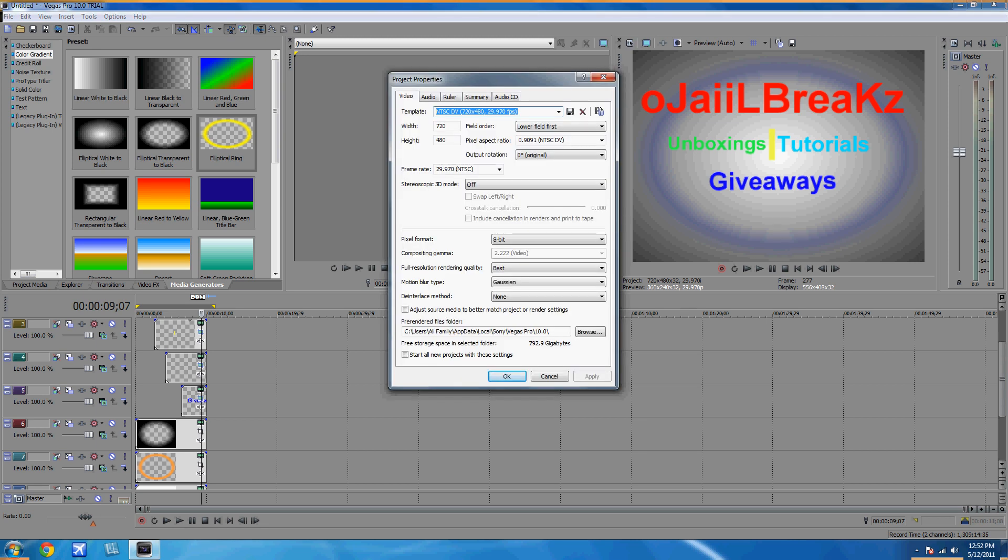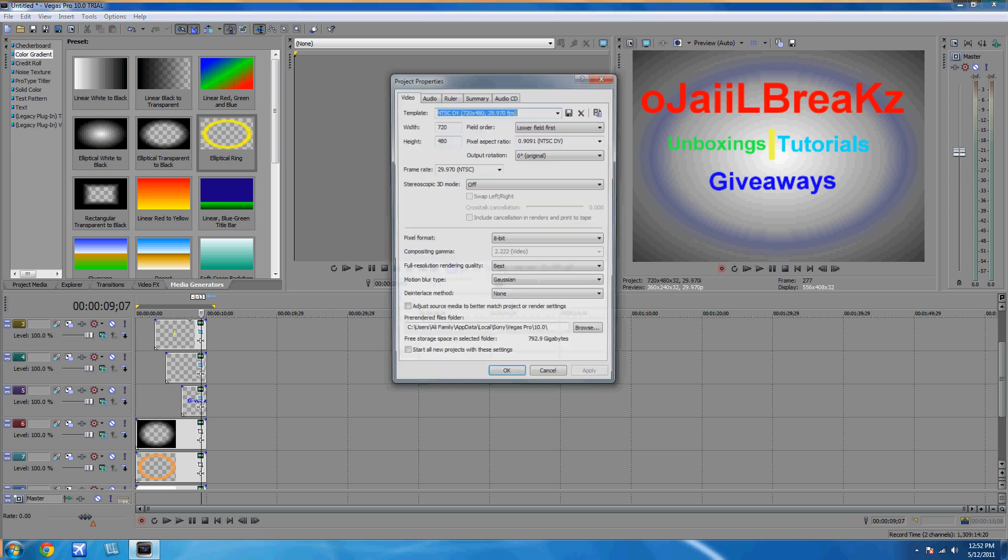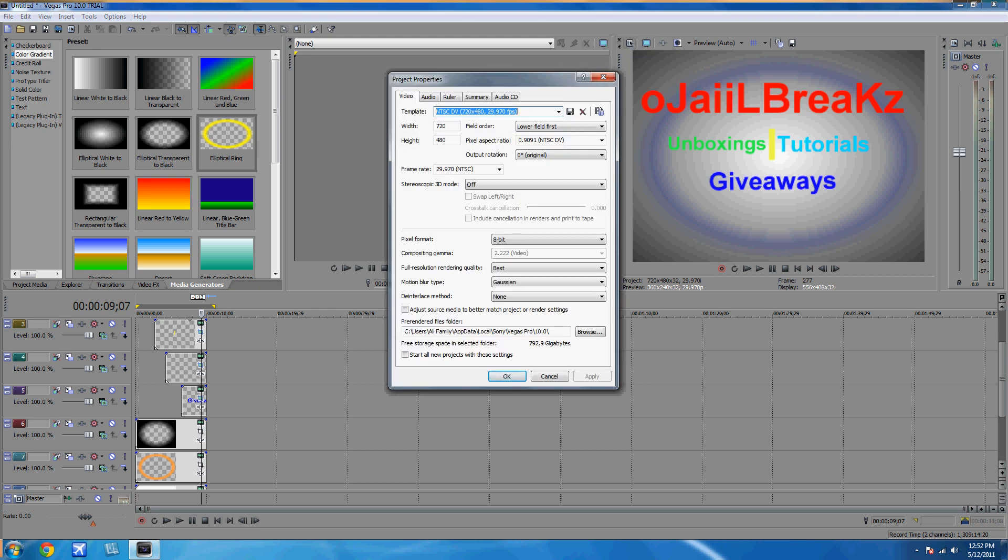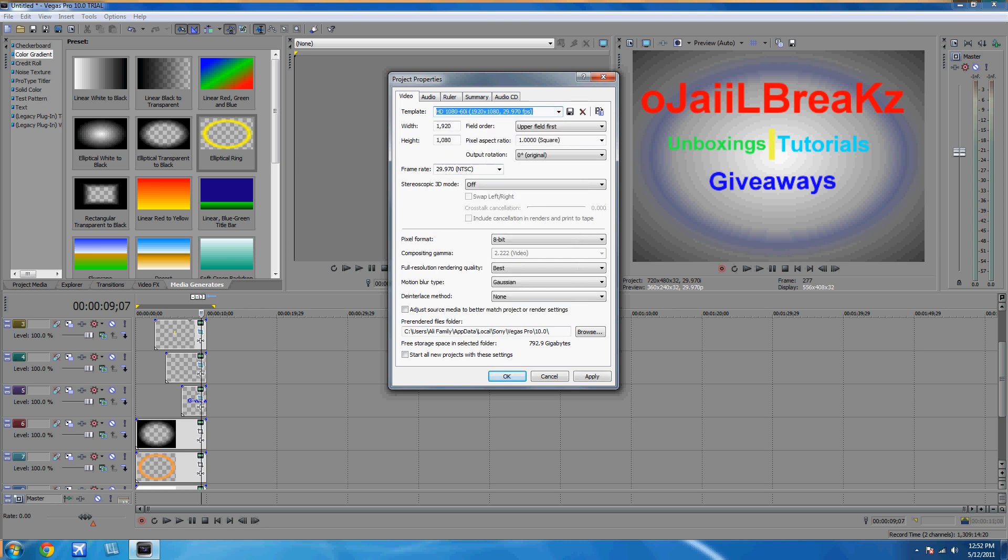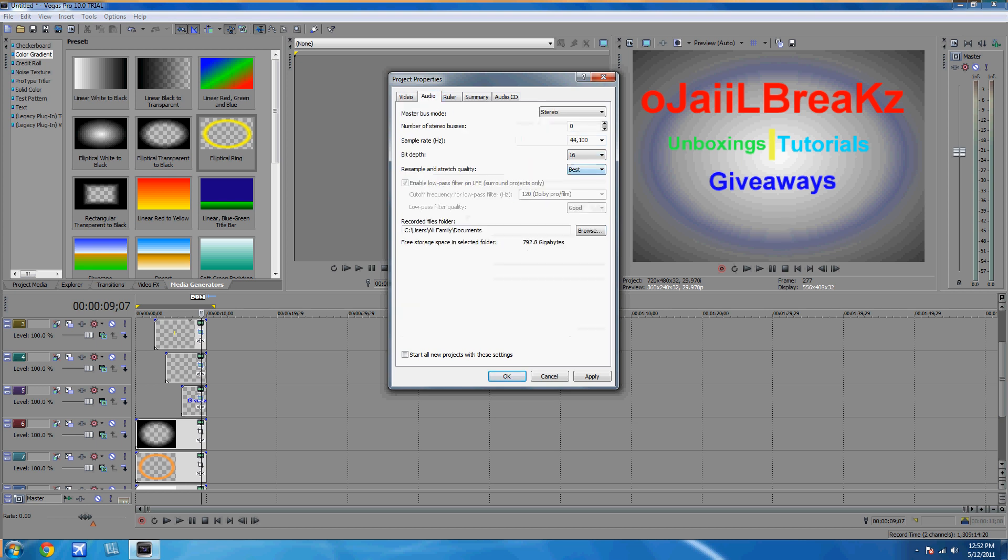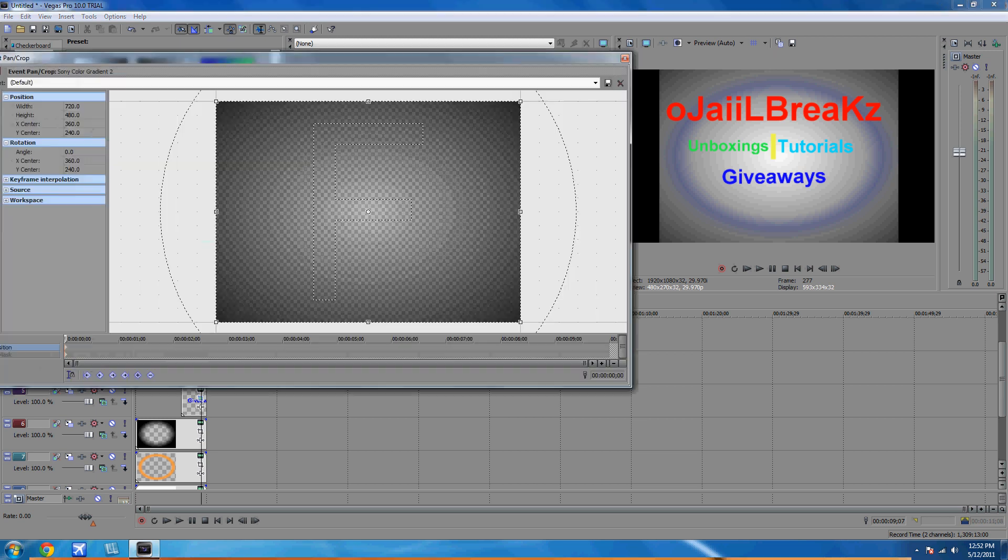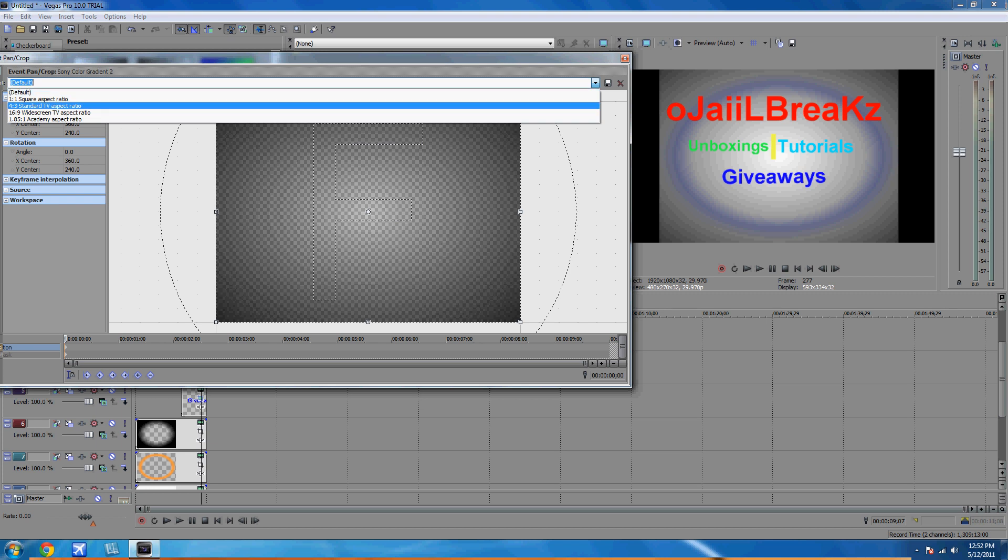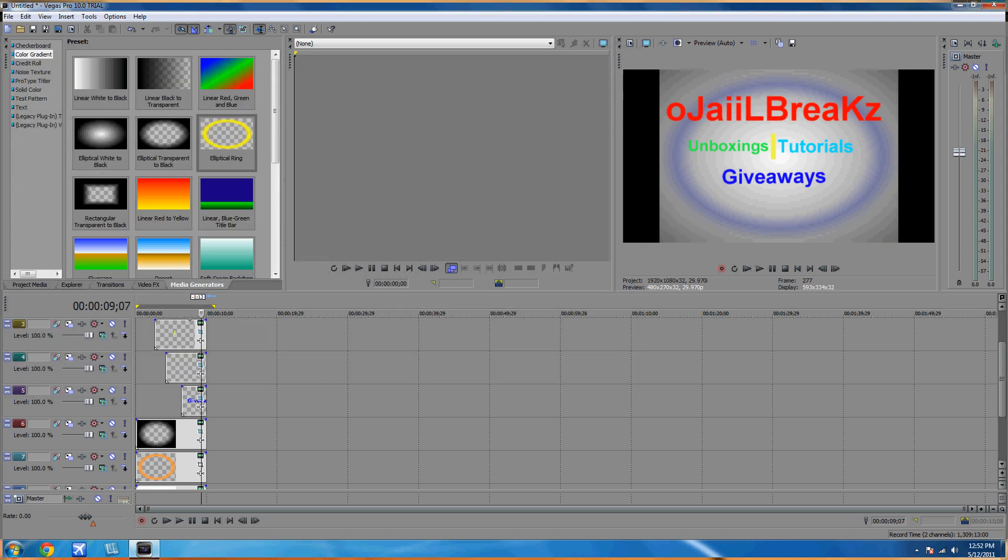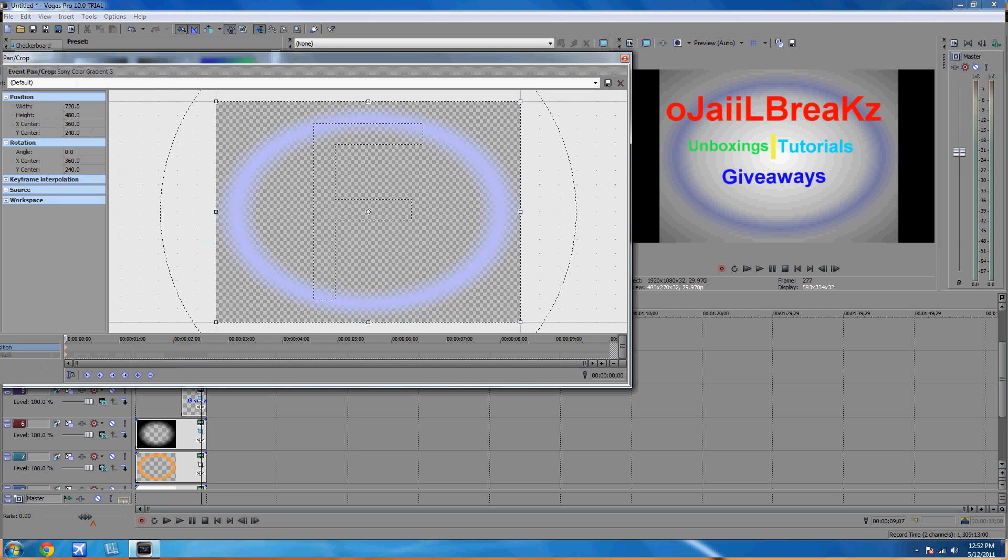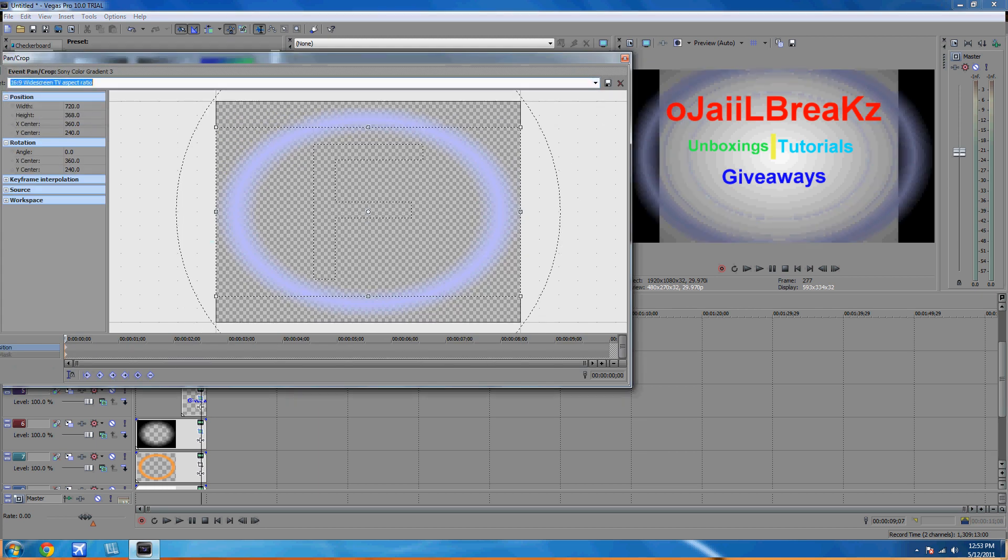You're going to go to project video properties. Press Alt Enter and go to video and put HD. And go to audio and put best. You're done. Oh, make it full screen too, so go event crop. Yeah, that's about it.